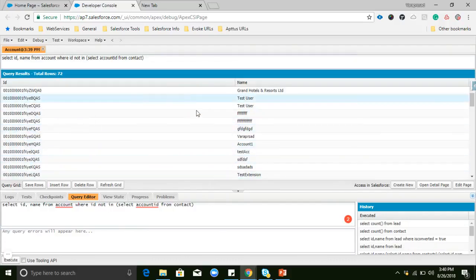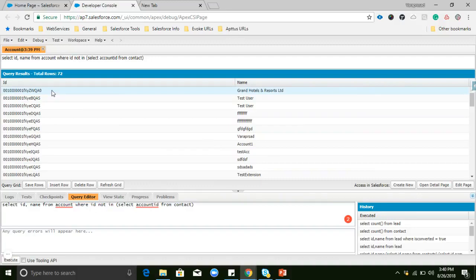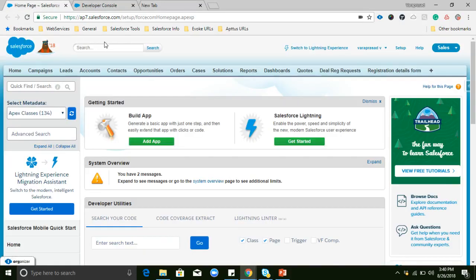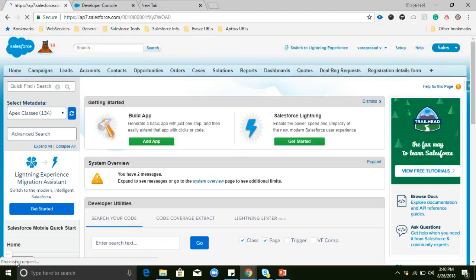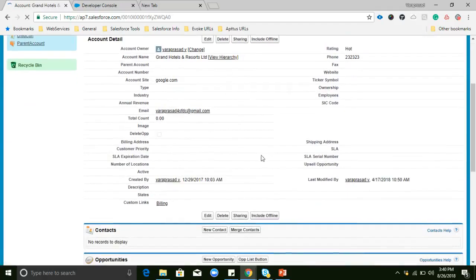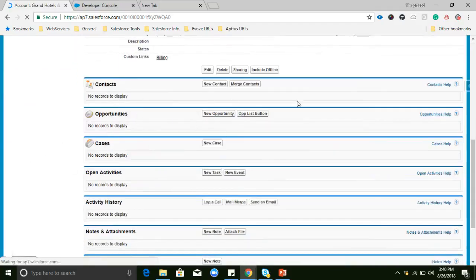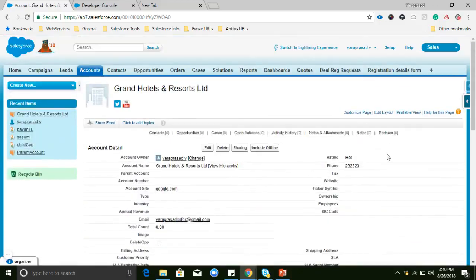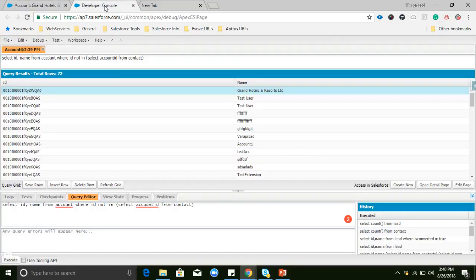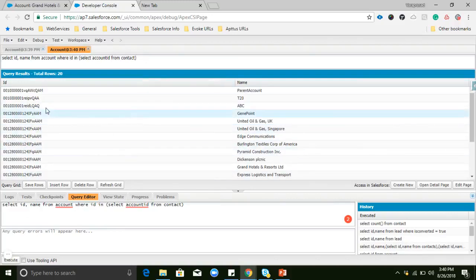The results displaying here — all these accounts are not having contacts. We can take any one ID and check: the account is not having contacts. So in a single SOQL query we can write this logic. Contacts are empty for those records. For accounts which are having contacts, we can simply remove the NOT keyword and run the same query — those accounts will have contacts.